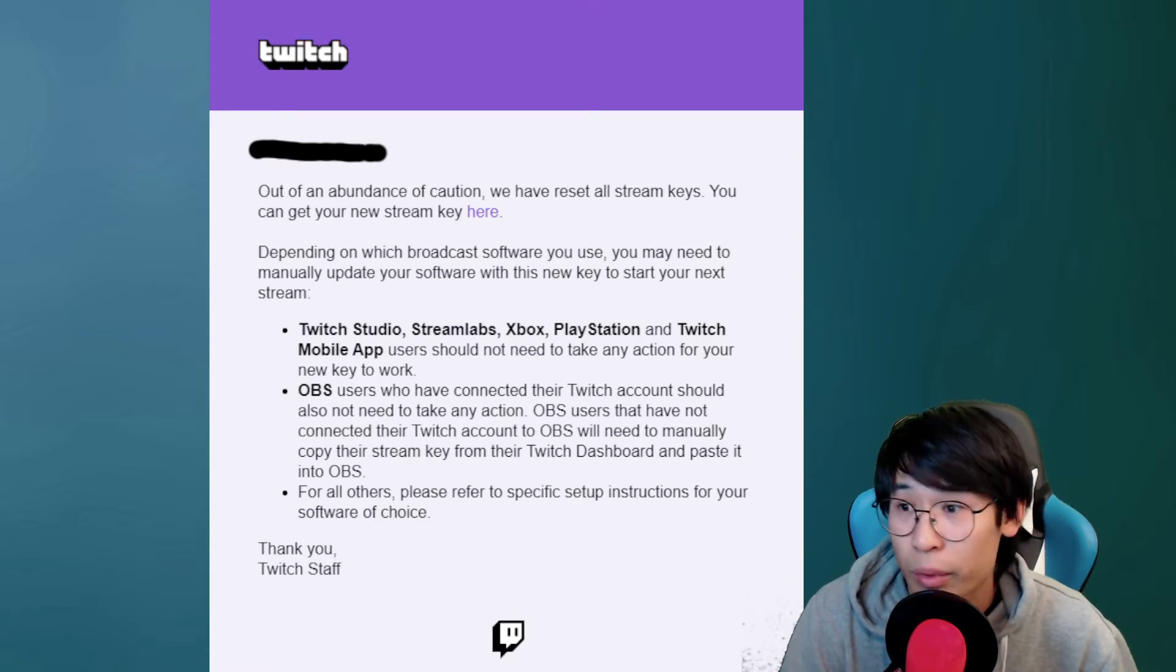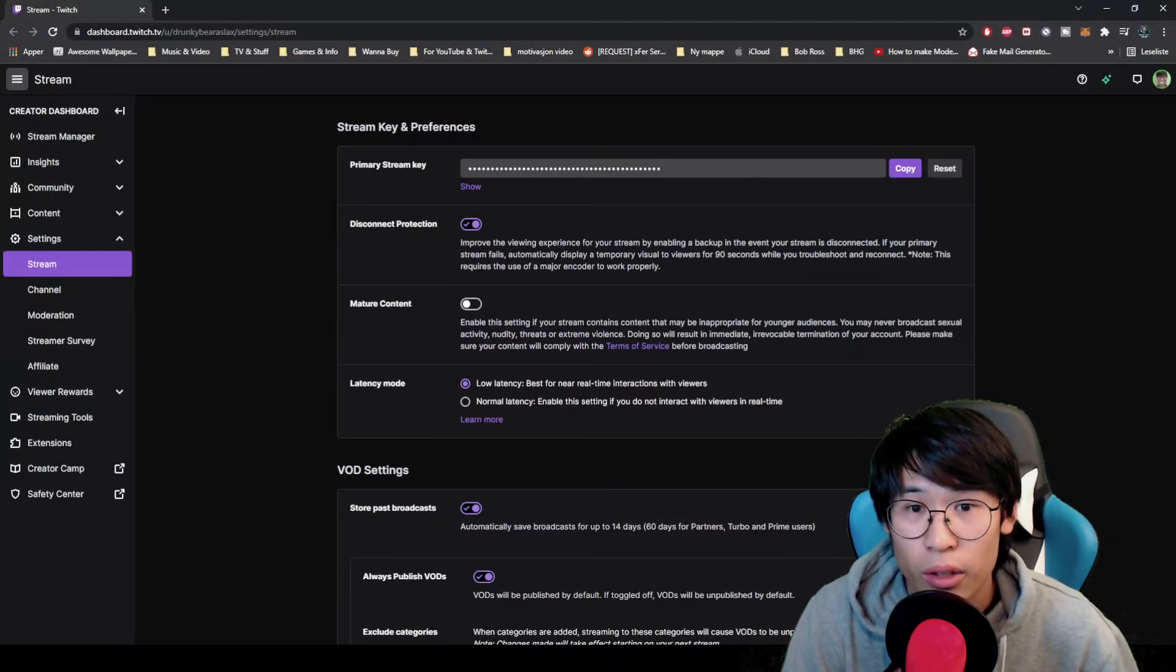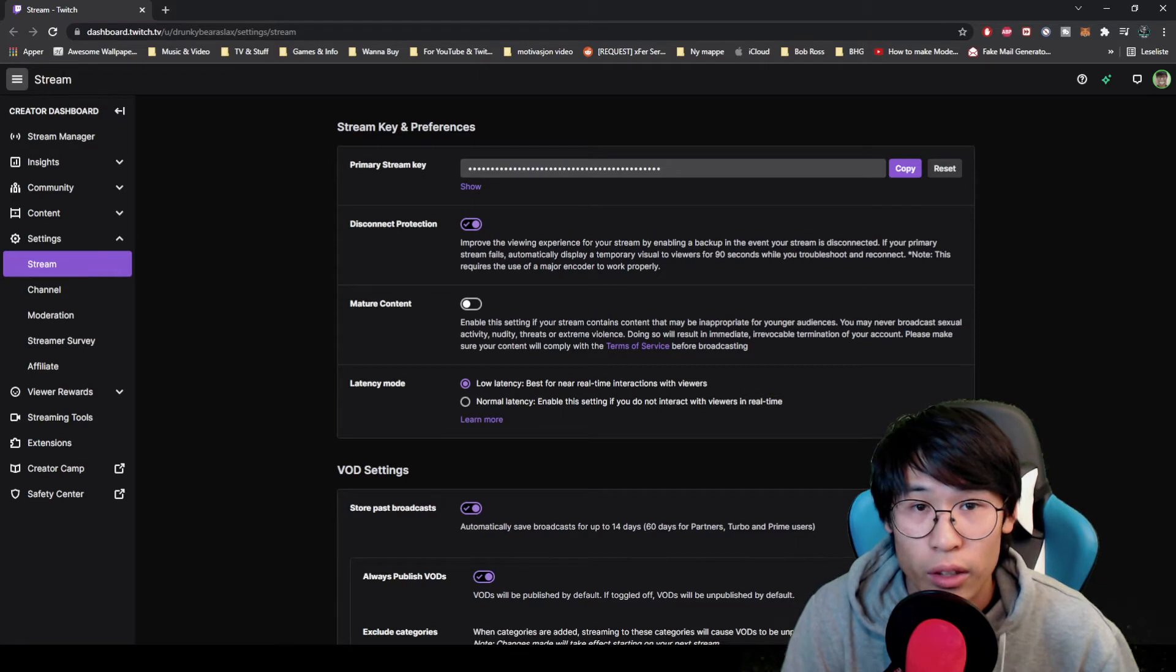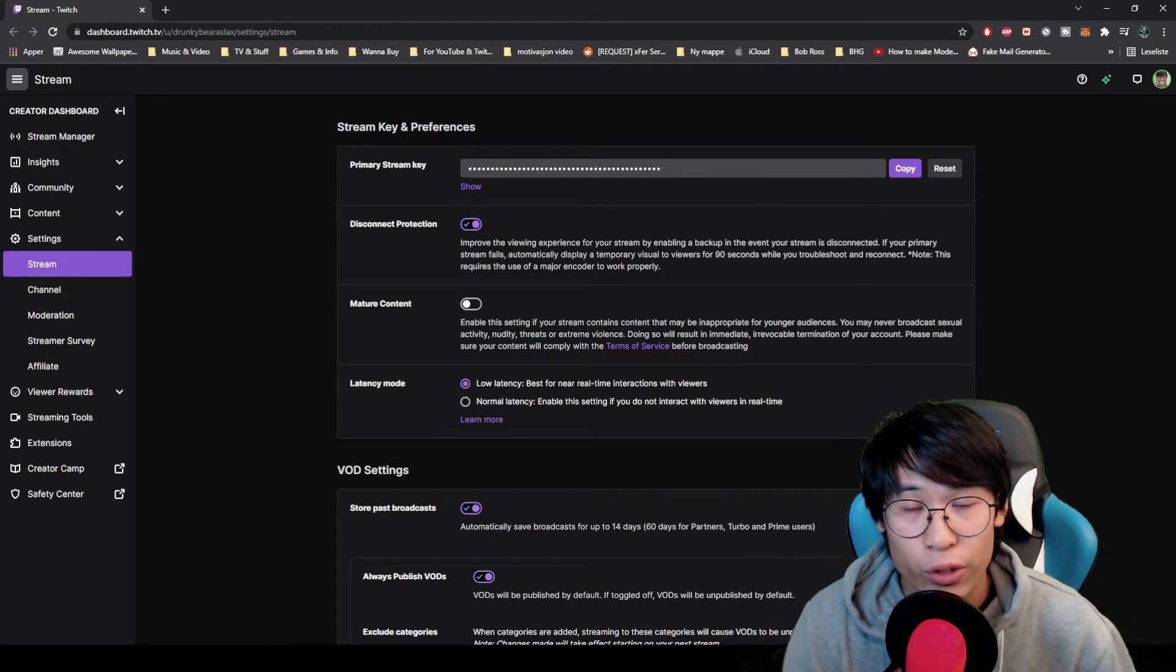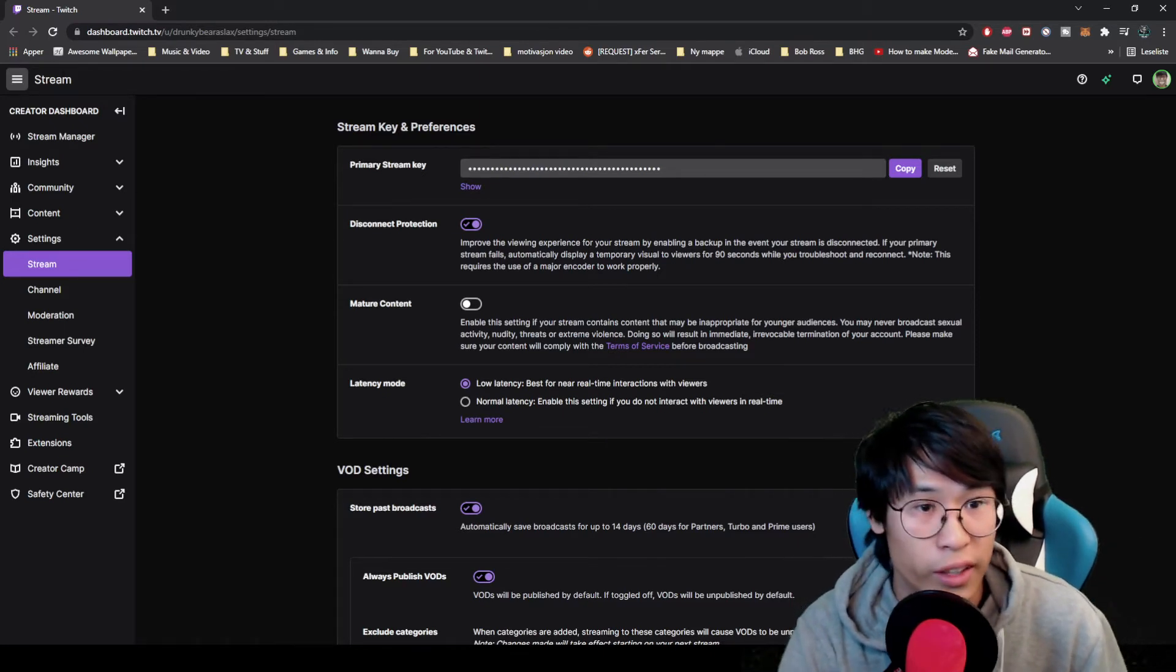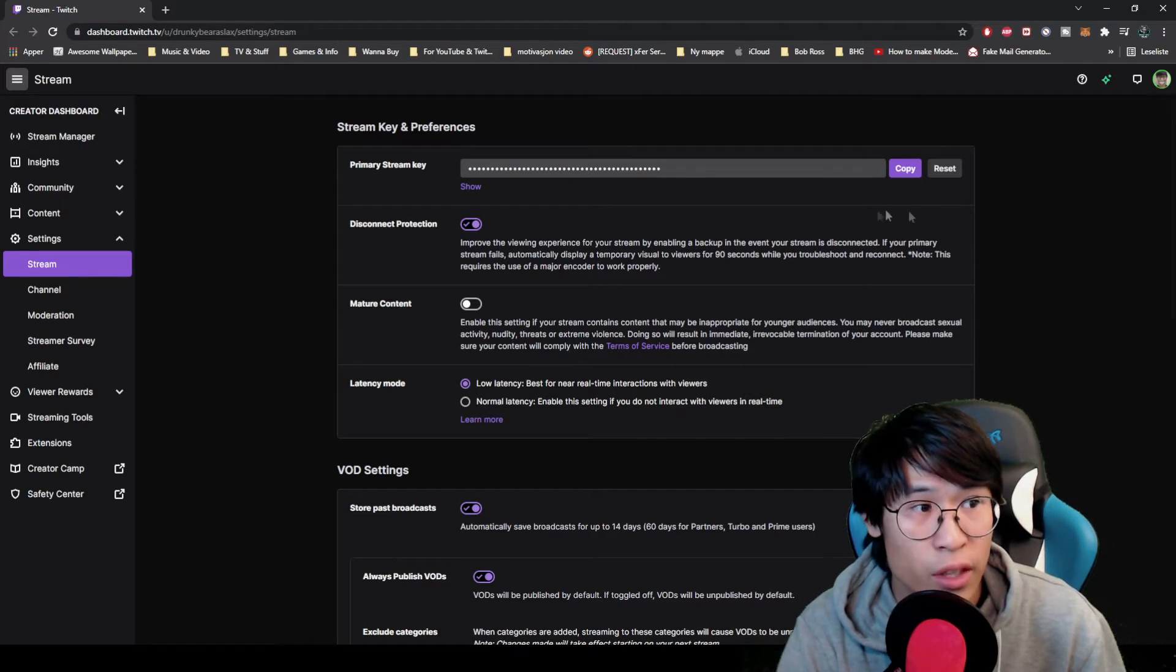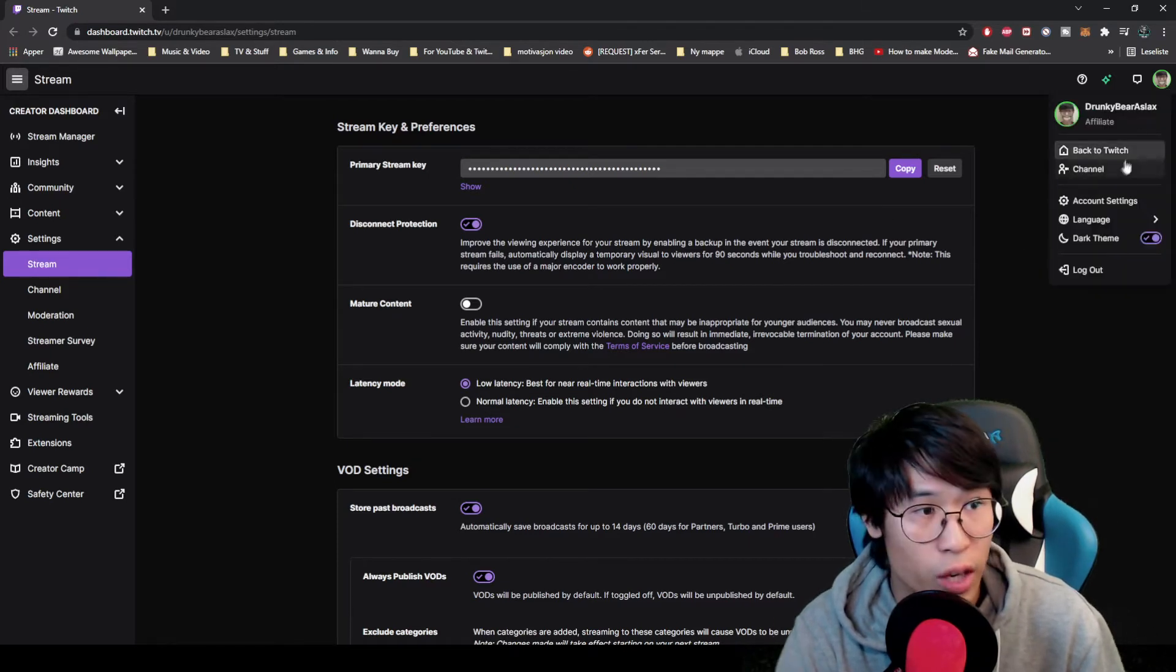By clicking the link, or if you're watching this after you don't have the email or you're watching this like a year after this happened, you can easily go to your channel on top.